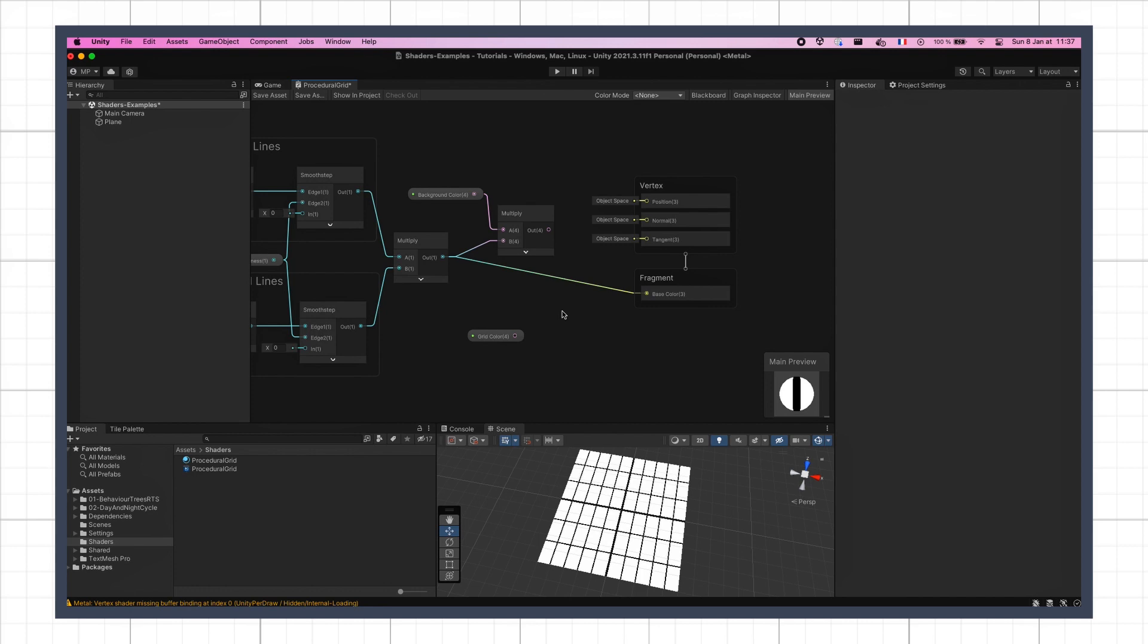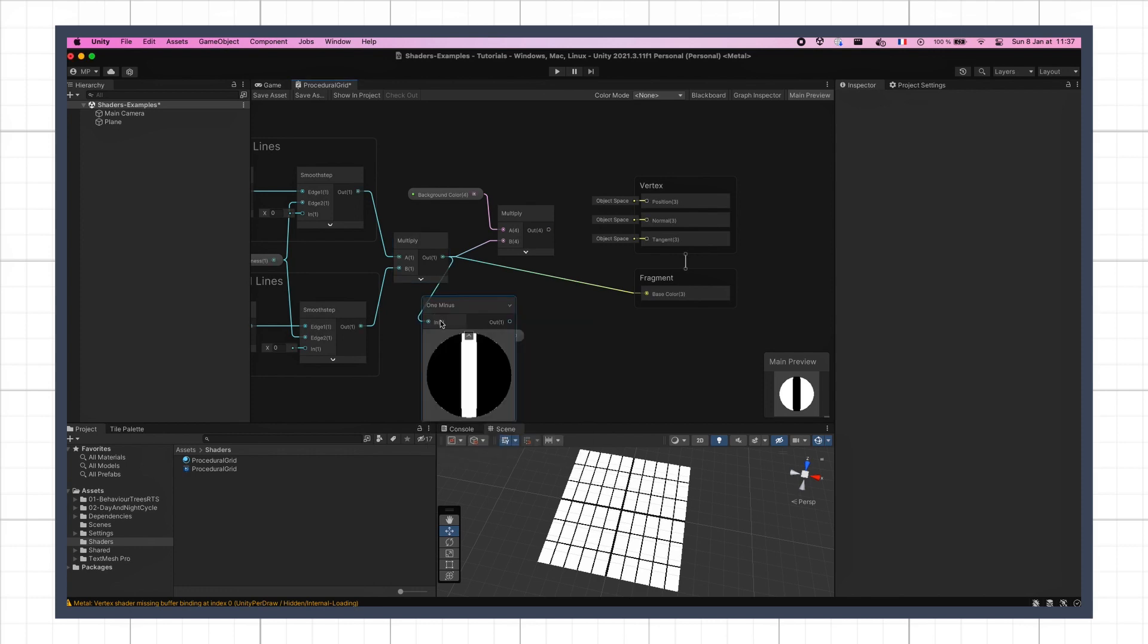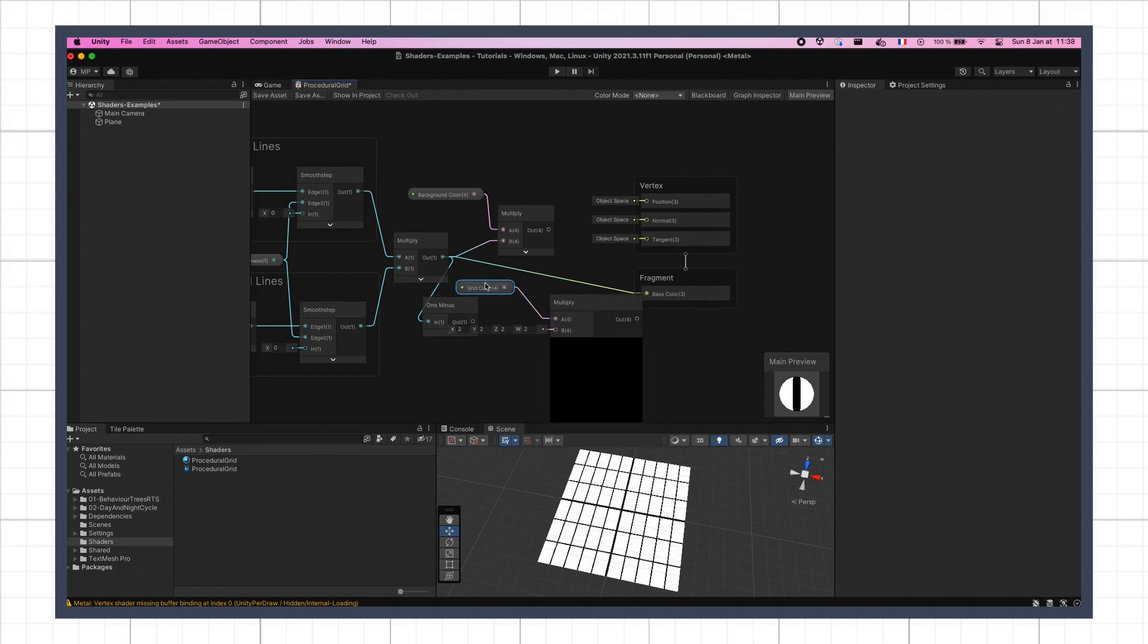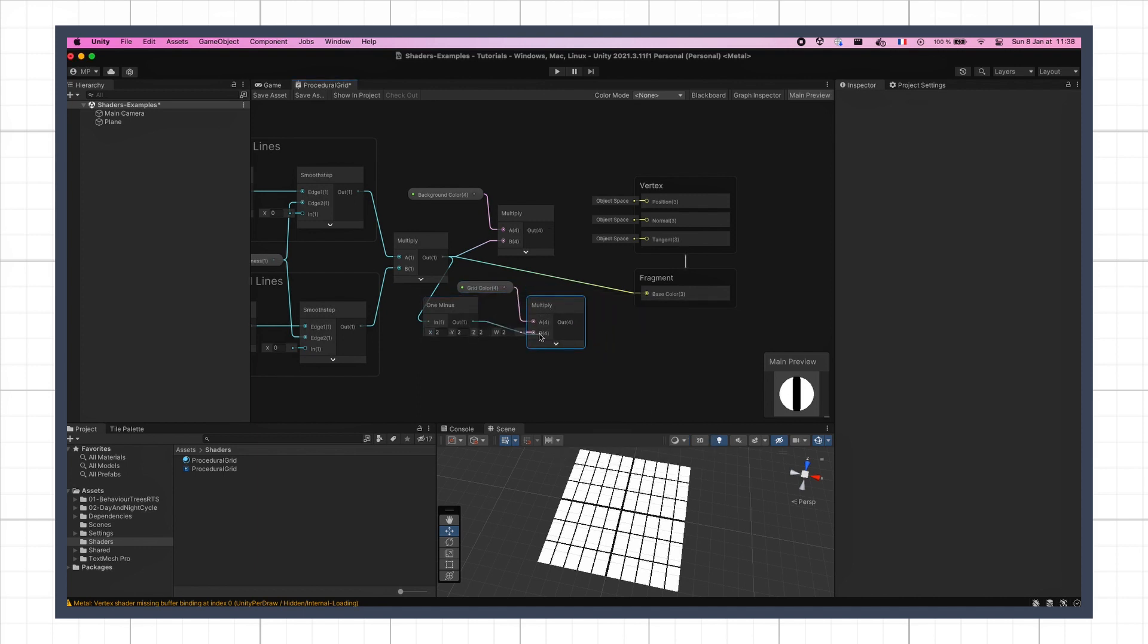For the grid lines, it's the exact same idea, but we need to reverse our mask so that only these line parts are taken into account. So we're going to squeeze in a one minus node that turns white into black, and vice versa, and then multiply this new result by our grid color parameter.